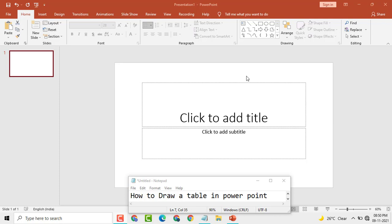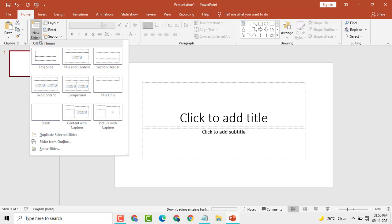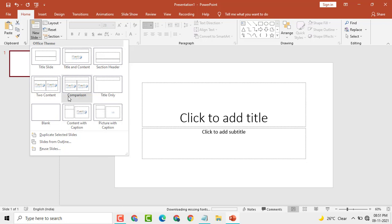This is very easy. First, here you see New Slide, small drop down, click on it. And here you see so many slides are there. You select Title and Controls, click on it.